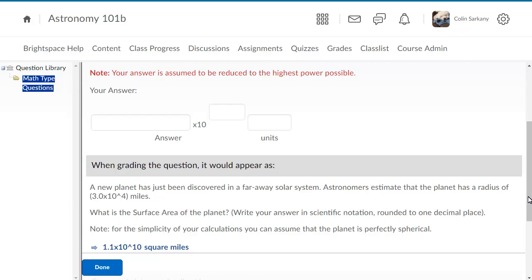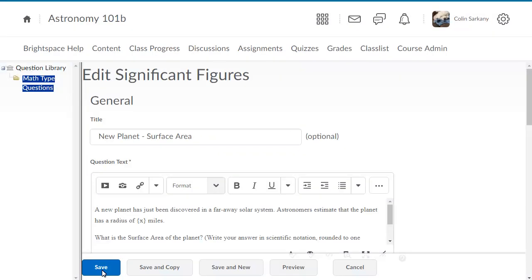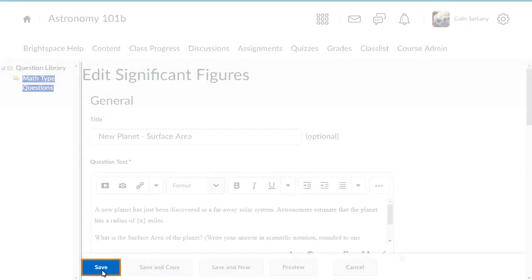When you are ready, click Done. When you are ready, click Save.